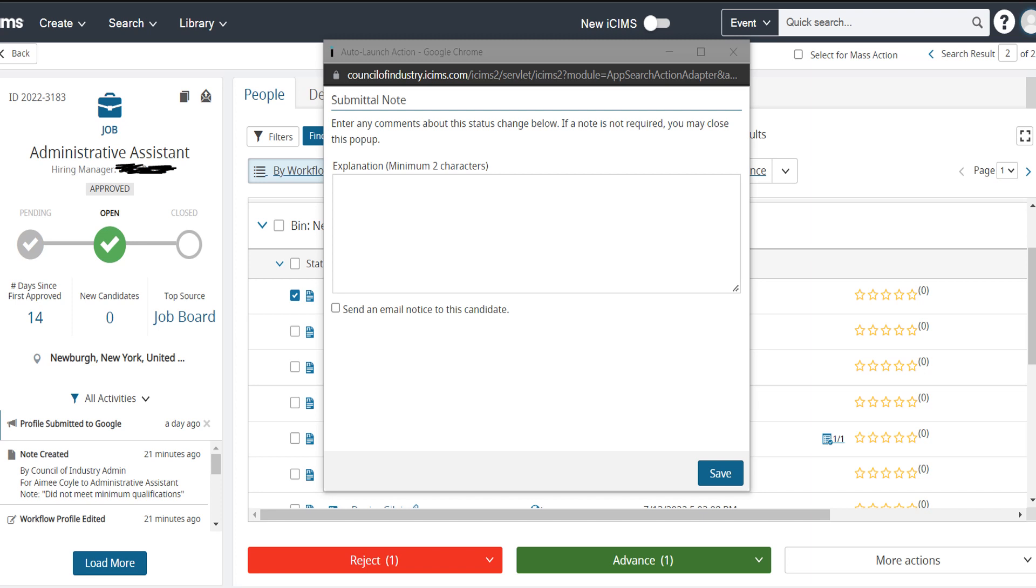Just like when we review a candidate or reject a candidate, it gives the options to write a short note about why you're placing this candidate in their particular bucket. Careful with the checkbox below the note, as if this is checked off, it will alert the candidate of their advancement, which may be a bit premature in the hiring process.